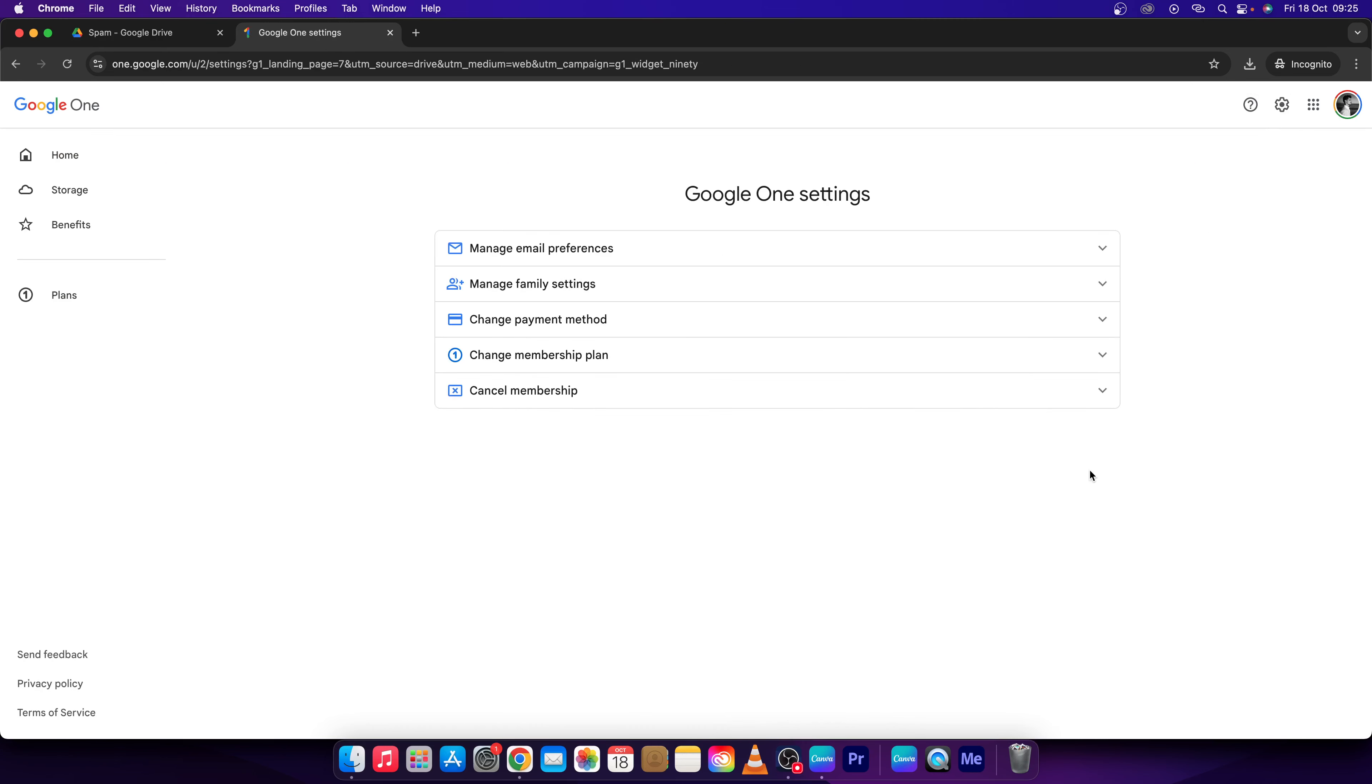And then third, basically click on cancel membership. As you can see, we are here—click cancel and your membership with your subscription will be gone. Thank you guys for watching. If this video was helpful to you, consider subscribing.